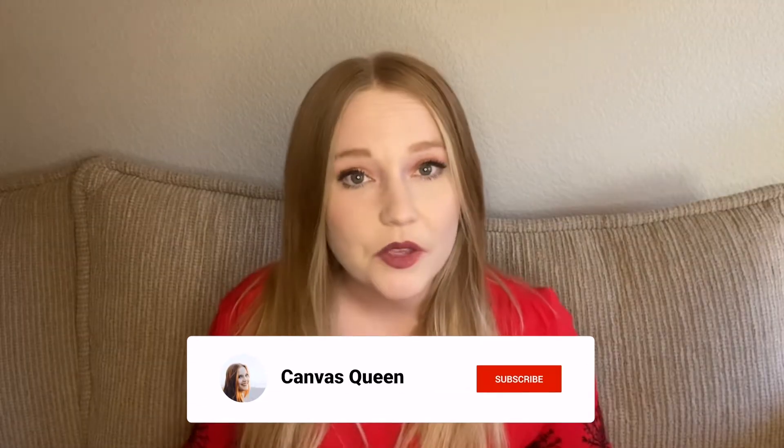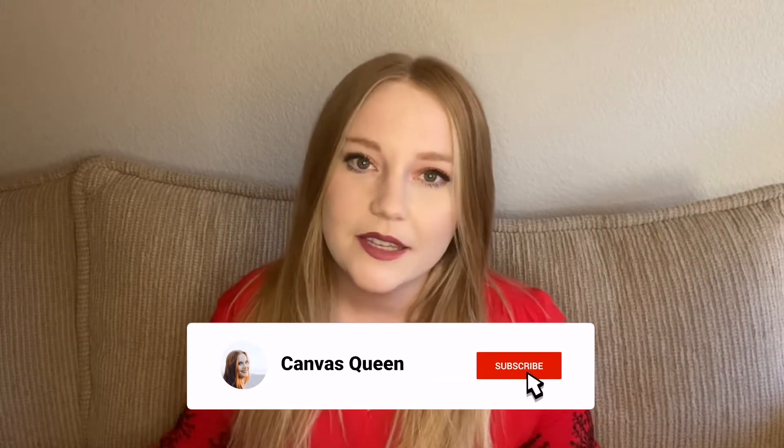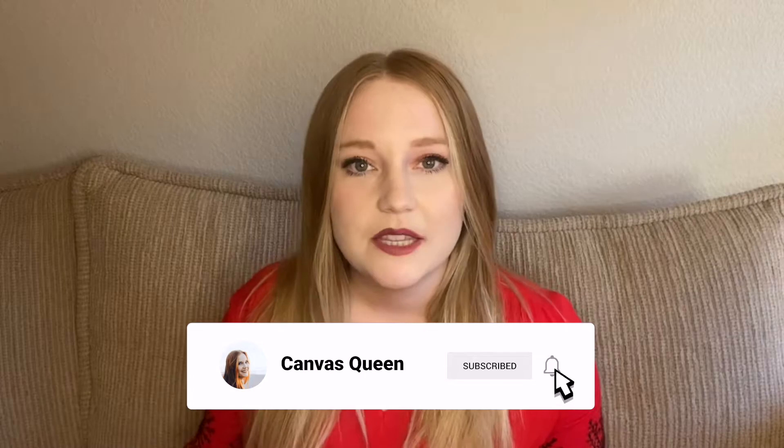Hi there and thank you so much for clicking on this video. If you do not already know, my name is Lauren and I am the Canvas Queen. On this channel I like to teach all of my education friends how to use Canvas. This video is a very short, quick, easy tutorial on Canvas. I will have many more coming out, so stay tuned.